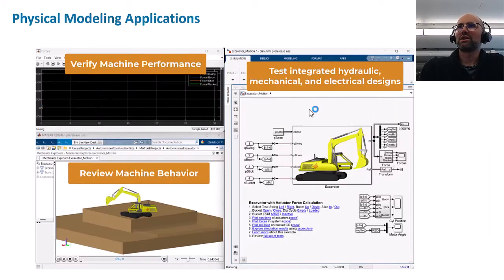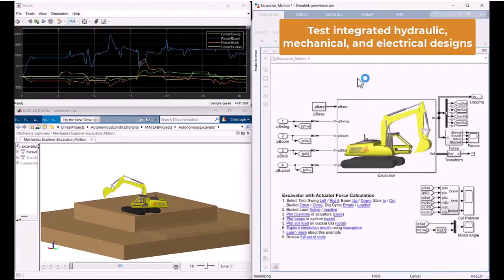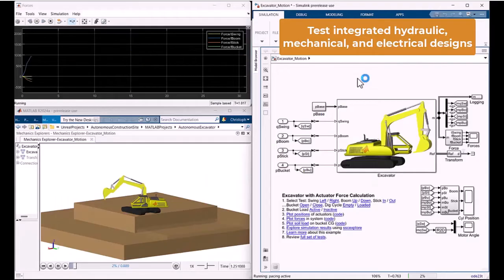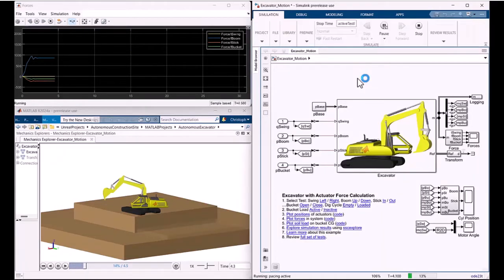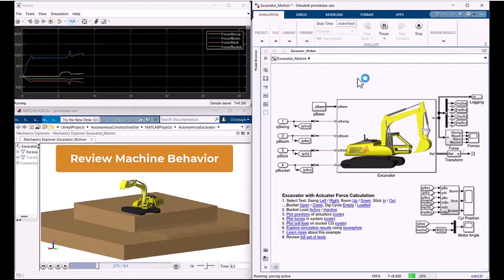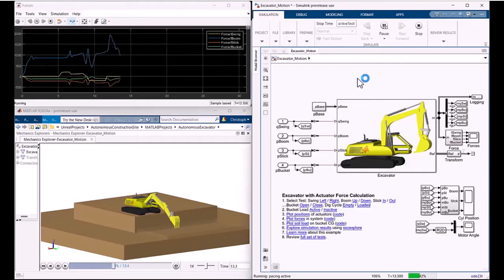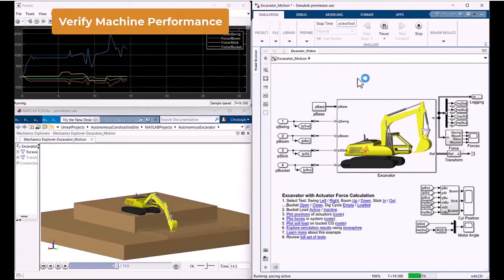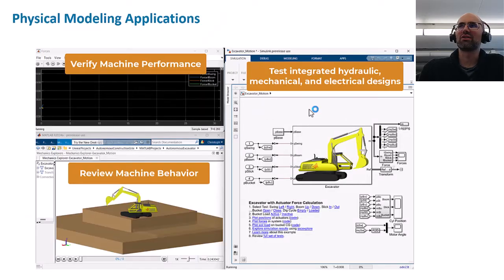Once you have the model imported, you can do a bunch of things. You can test integrated hydraulic, mechanical, and electrical designs. You can review the machine behavior — there's a small 3D representation of our excavator here — and of course you can verify machine performance. For example, we're looking at the various forces acting on the swing, boom, and stick.